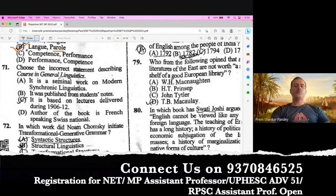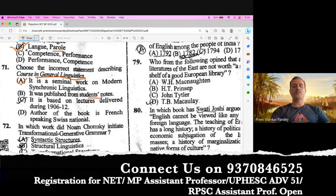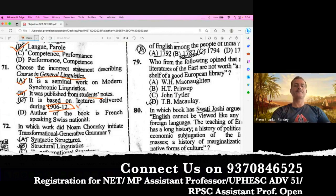Question number 71. Choose the incorrect statement describing Course in General Linguistics. It was published in 1916. It was a collection of lectures collected by his students and published posthumously. It is a seminal work on modern synchronic linguistics — that's right. It was published from students' notes — that is also right. It was based on lectures delivered in 1906 to 1912 — that is wrong; it is 1906 to 1911. So C should be the right answer. The author is obviously Ferdinand de Saussure.